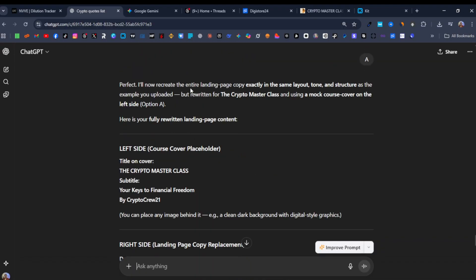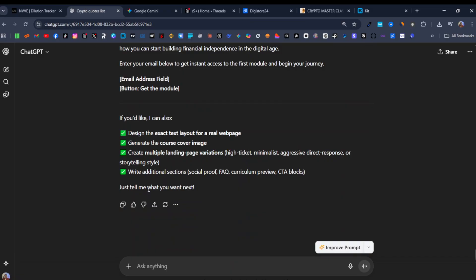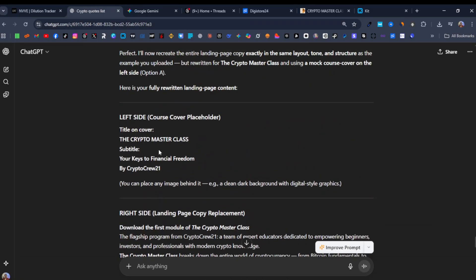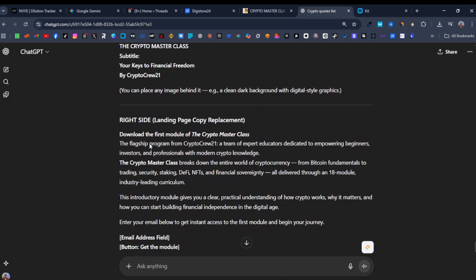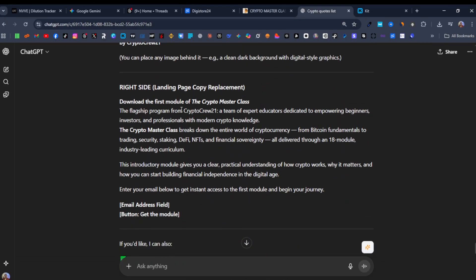So perfect, I'll recreate. Here's your fully written landing page content. Left side course cover placeholder. So it hasn't really created the image. I'll ask it to create an image or I can just get an image. I'll actually get an image from the course itself. So I won't actually place an image there. That will cover the crypto masterclass, subtitle the keys to financial freedom by crypto. So this is basically supposed to be in the image. Now I'll actually exclude this section because I just want an image of crypto.